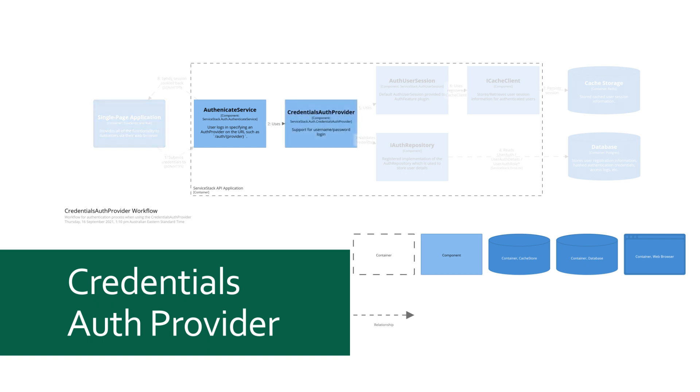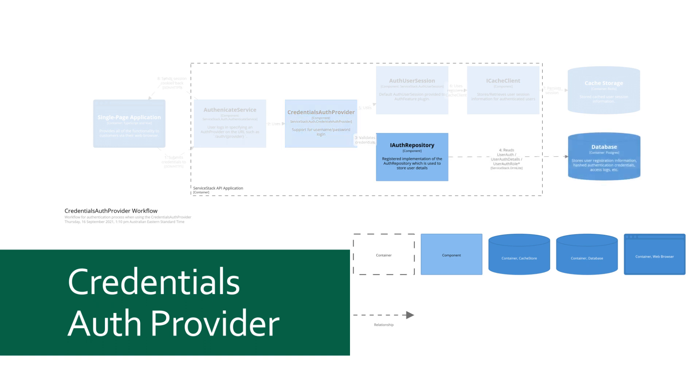In this case, it's the credentials auth provider. This provider then uses the registered IAuthRepository to verify the credentials being passed in the request. In our case, this will be an OrmLiteAuthRepository that will be reading the data from the SQLite connection.